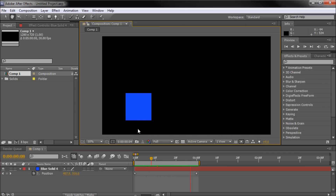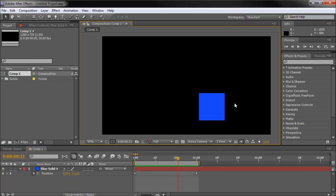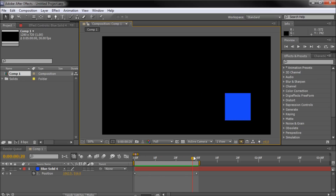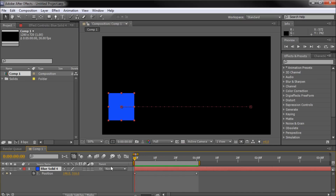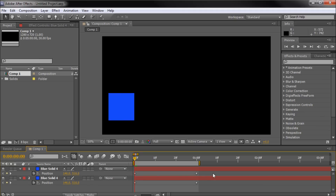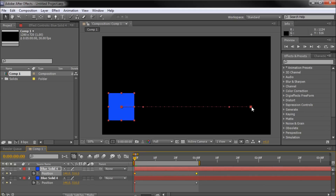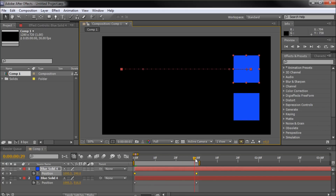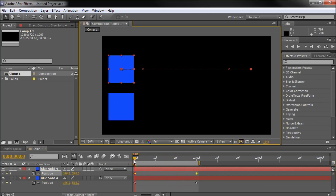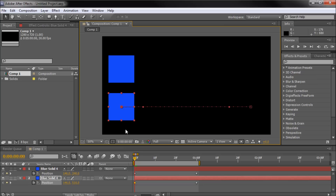If I hit the spacebar it will RAM preview that — it might be a little glitchy but that's just the preview. Now I'm going to duplicate this by hitting Control+D while I have it selected, then hit P again to open the position property, select both keyframes, grab one and hold shift to move it up. Now we have a copy of our cube, and the reason I'm doing this is to show you the visual difference when we change the keyframes to Easy Ease.